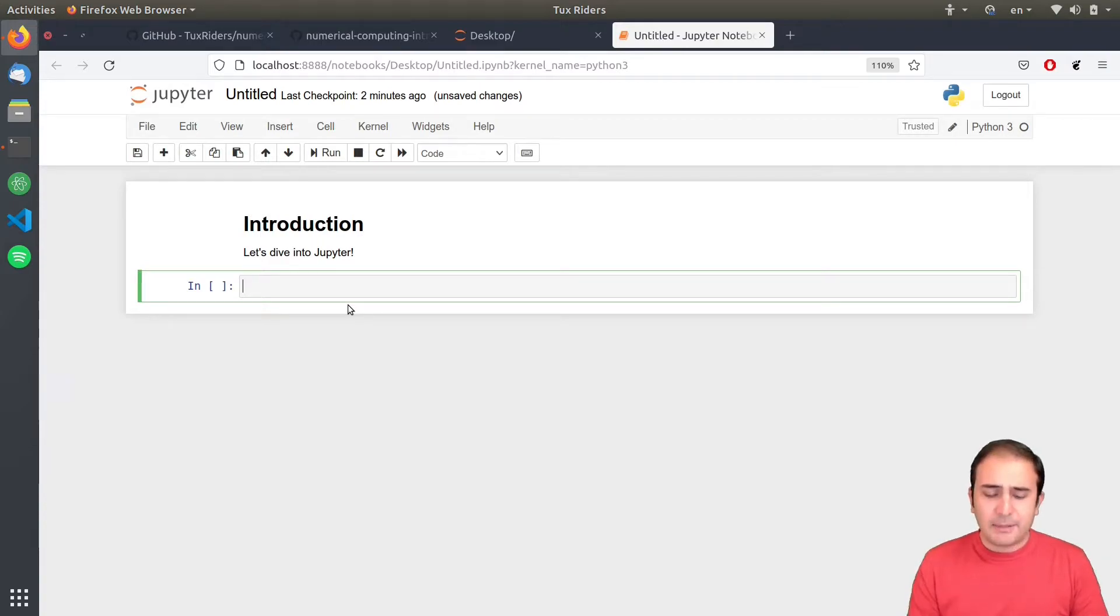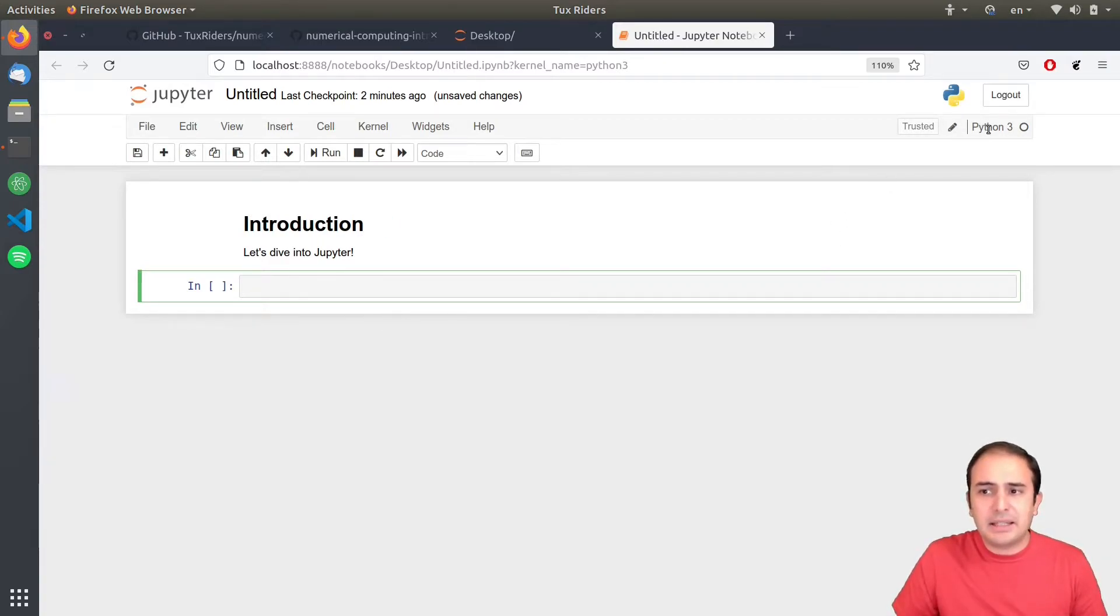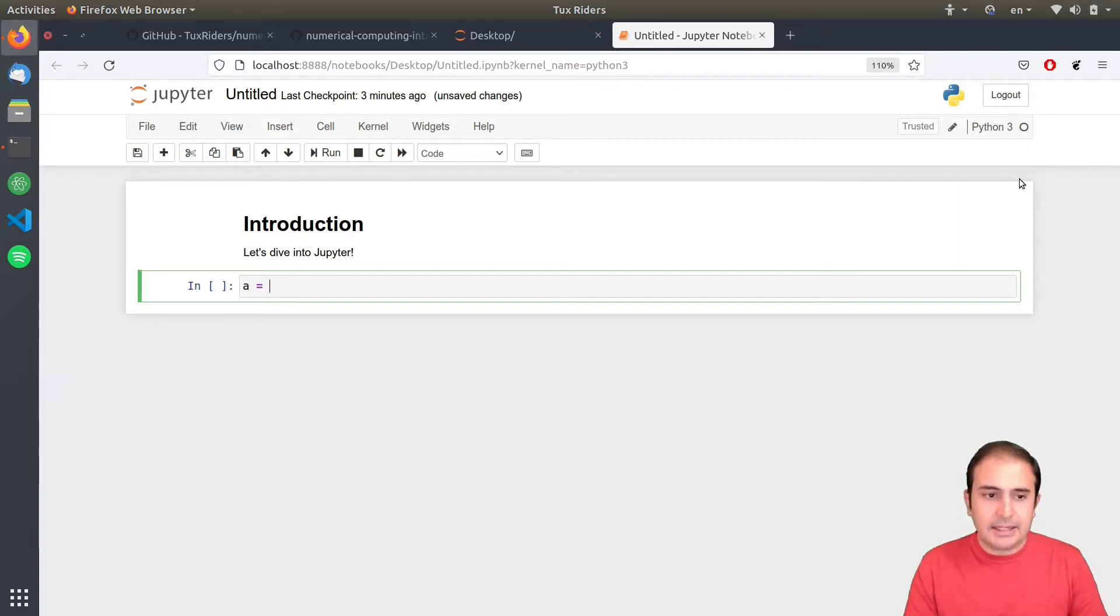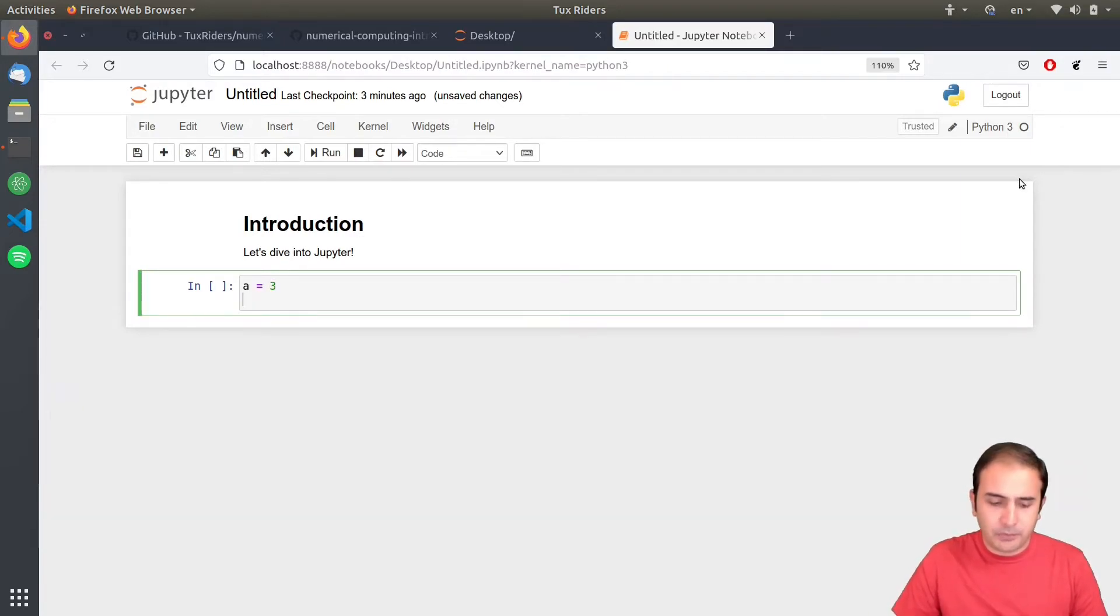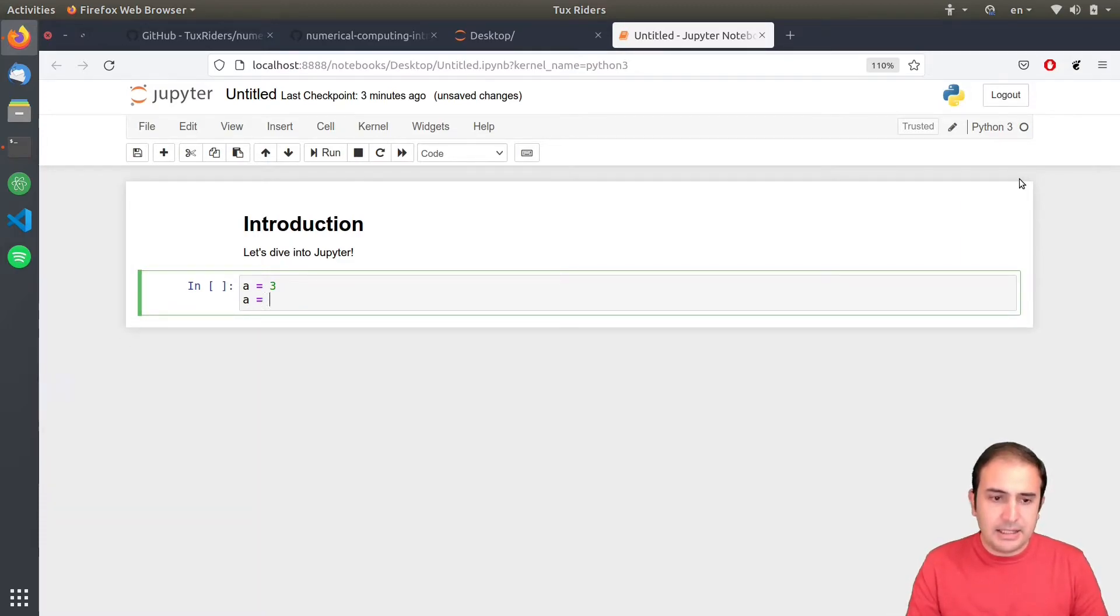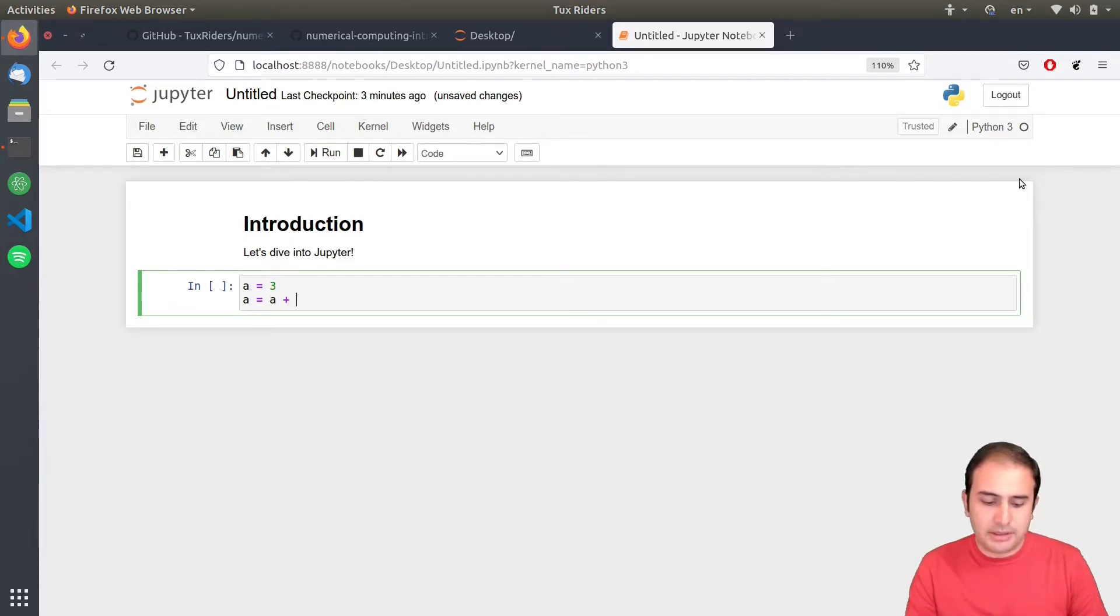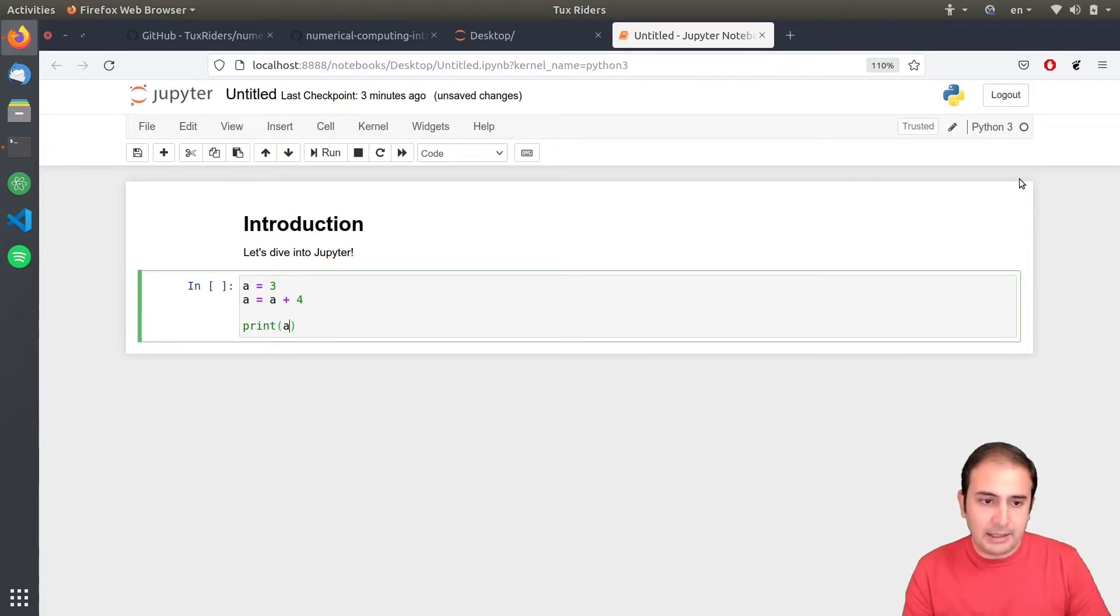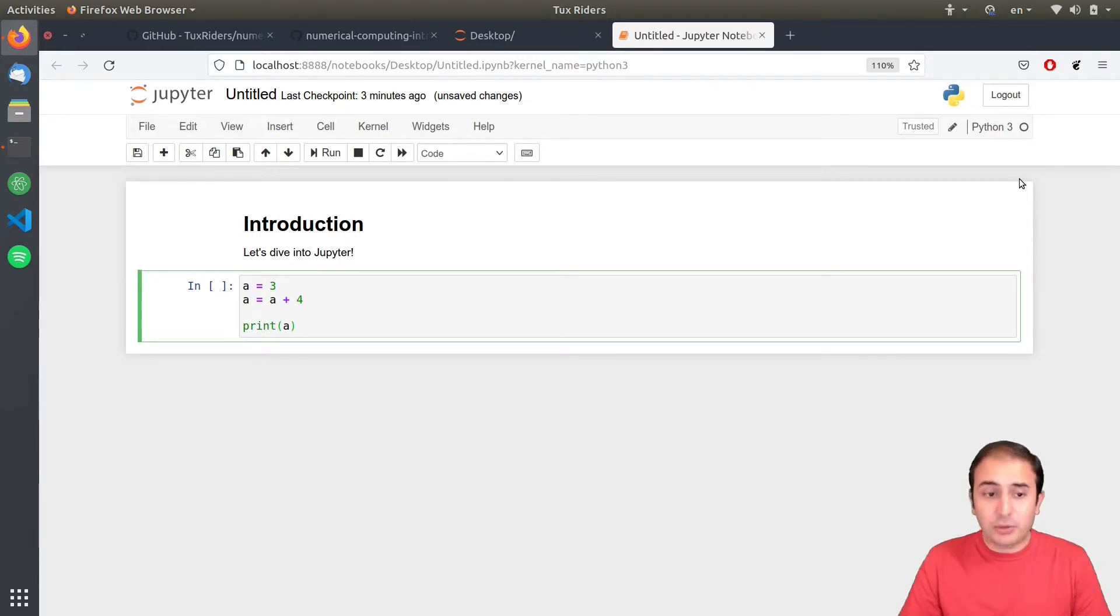But, then, here, because I have selected a Python 3 as the kernel, I can run Python codes. So, you can see that I can say A equals 3 and then A equals A plus 4 and then print A.